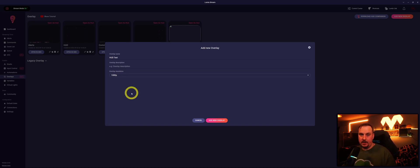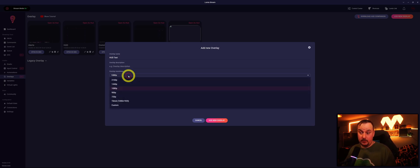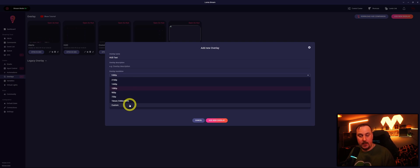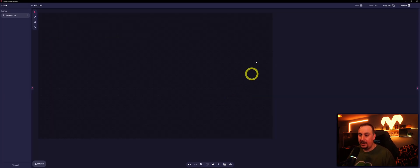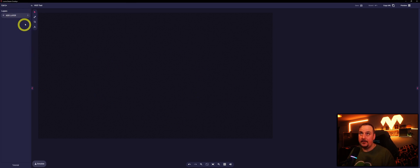We'll leave this at 1080p because that is what most people would end up streaming at or their own resolution for their monitors. But you can have the dropdown which has got the preset ones here and you can also have a custom one as well. So we'll go to add new overlay.